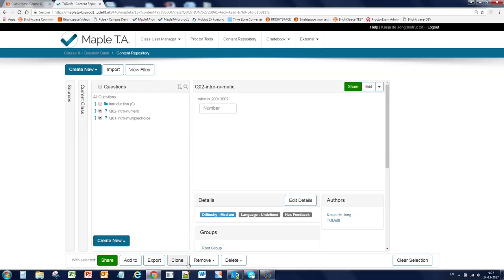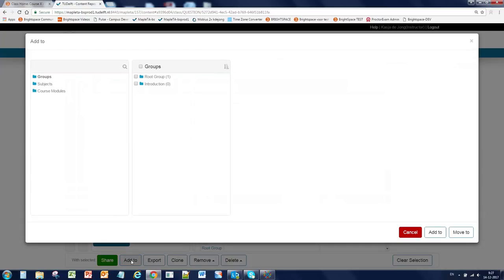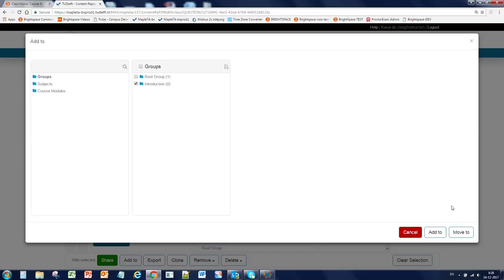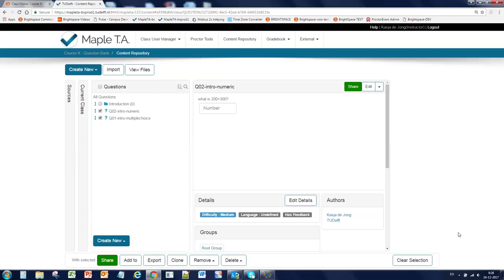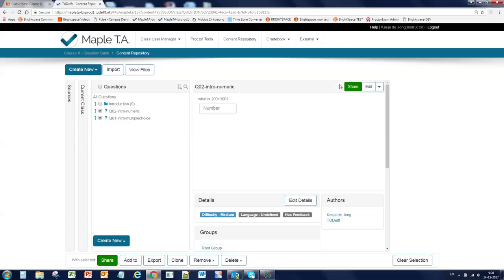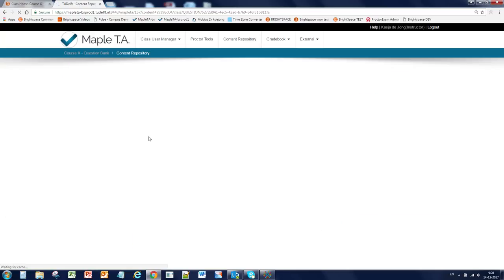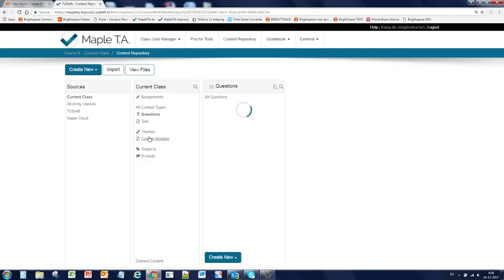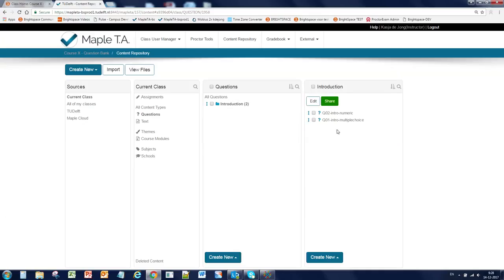And here you have the option add to. We're going to place the two questions into the introduction group. And here you have the two options add to and move to. If you choose add to you will see the questions both in the root group as in the new group. This is however not a copy. But in this case we want to move it to the introduction group. So this is done. Only nothing happens, and that is because you have to refresh your screen using F5.